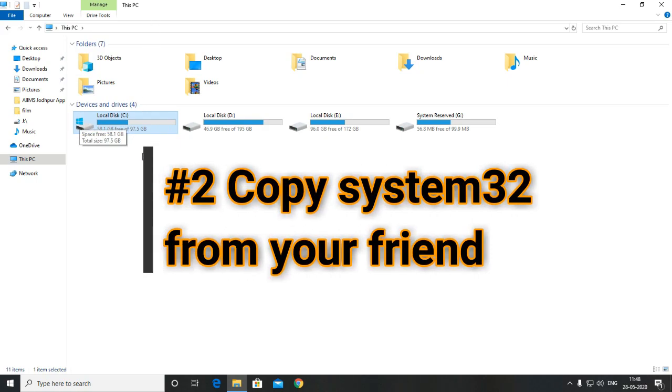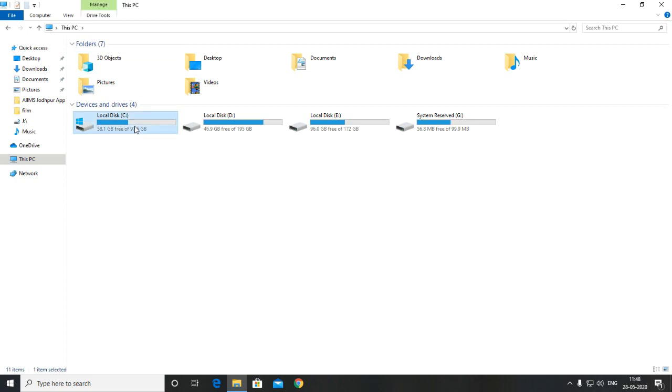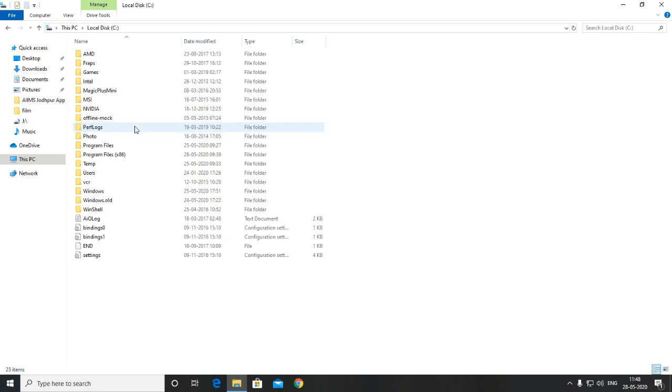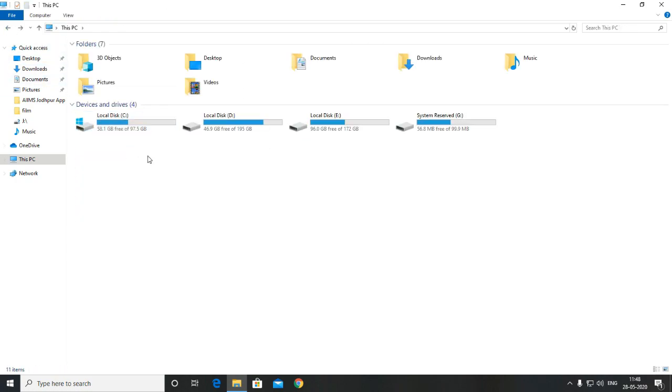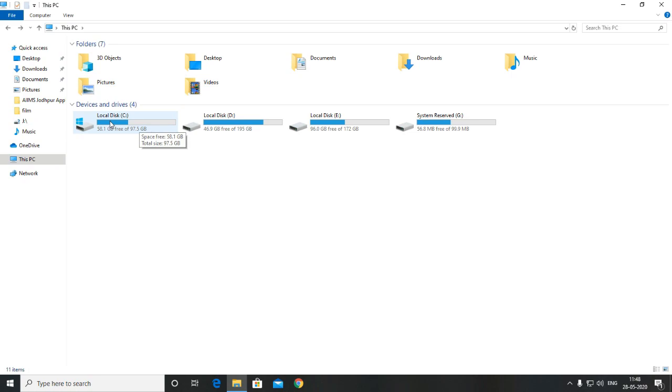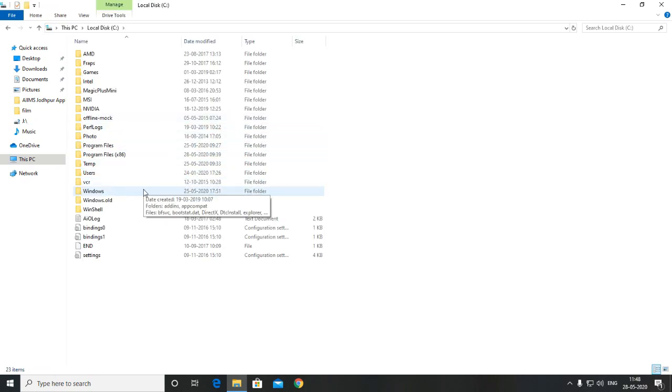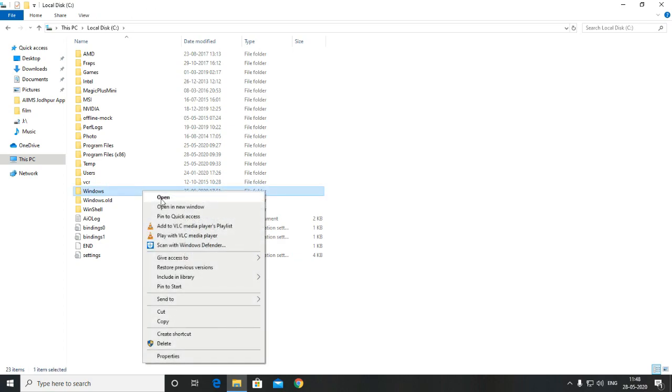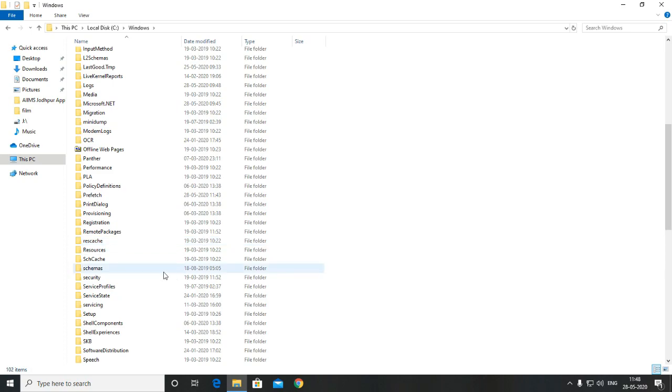The second solution is a little risky. I have to inform you beforehand so please make a copy of your system32 folder before applying the second solution. Now where can you find the system32 folder? Just open the C drive or any drive that you have installed your Windows on. For most people it would be C drive. Now in the C drive you will find a Windows folder. Click on the Windows folder and underneath there you will find the system32 folder.